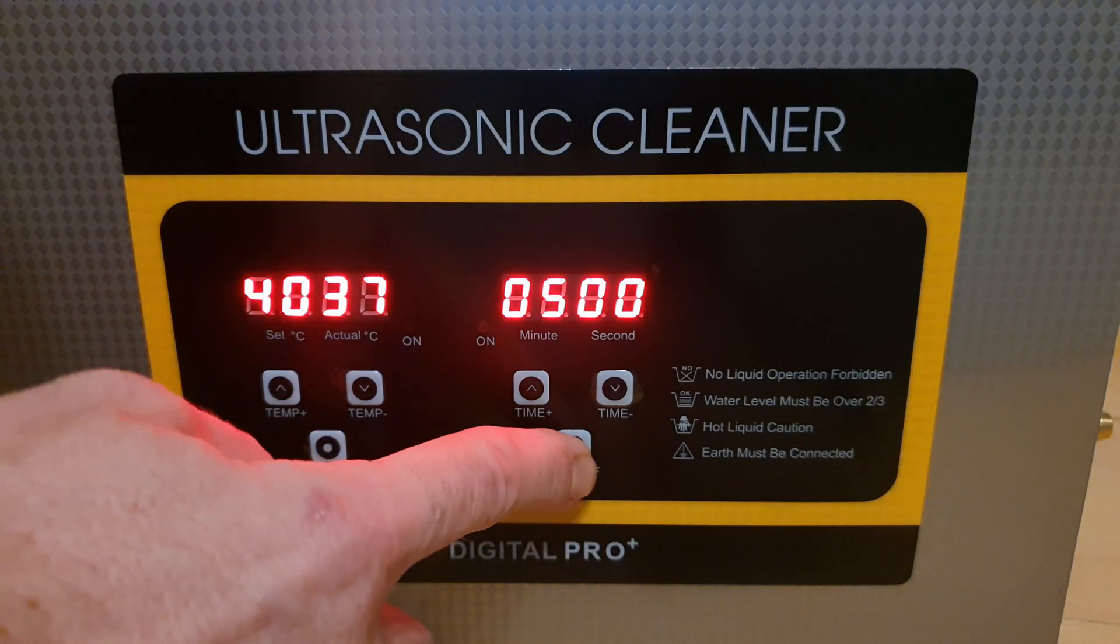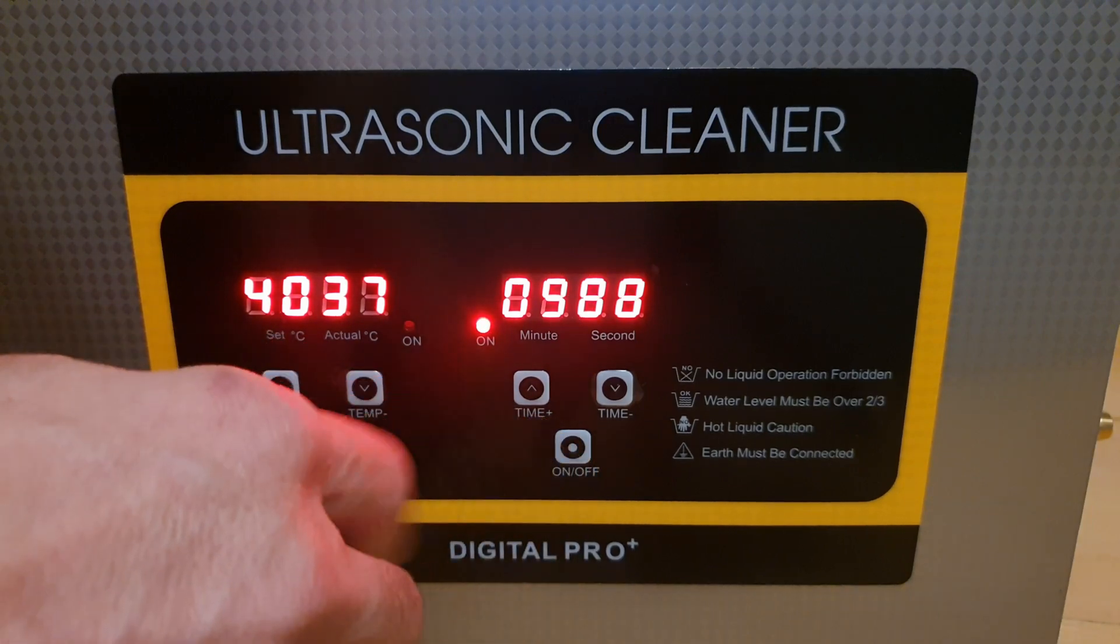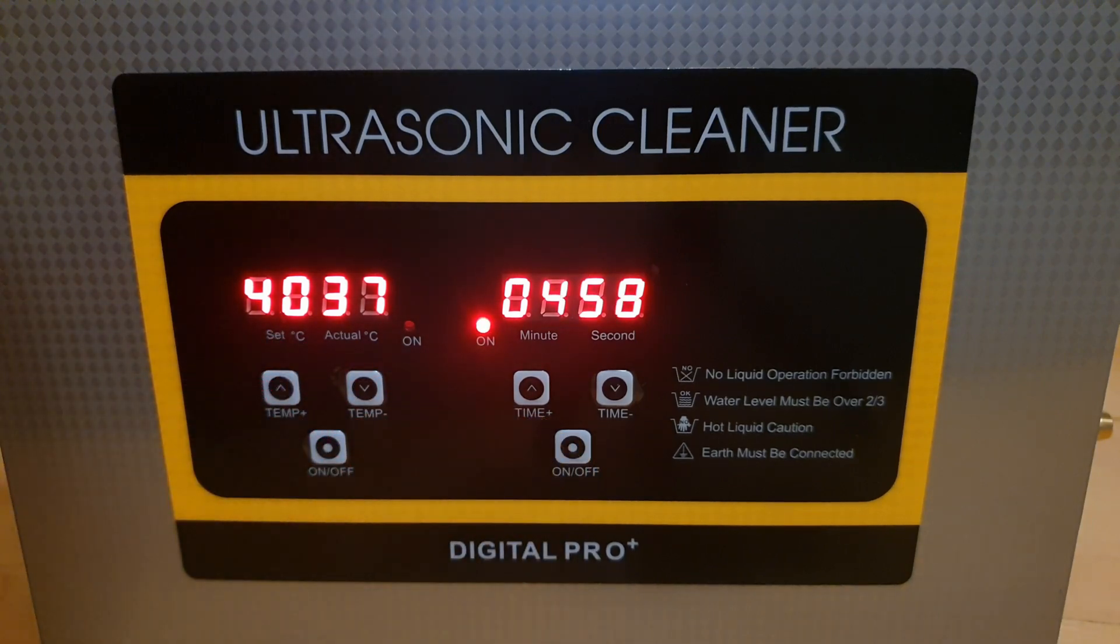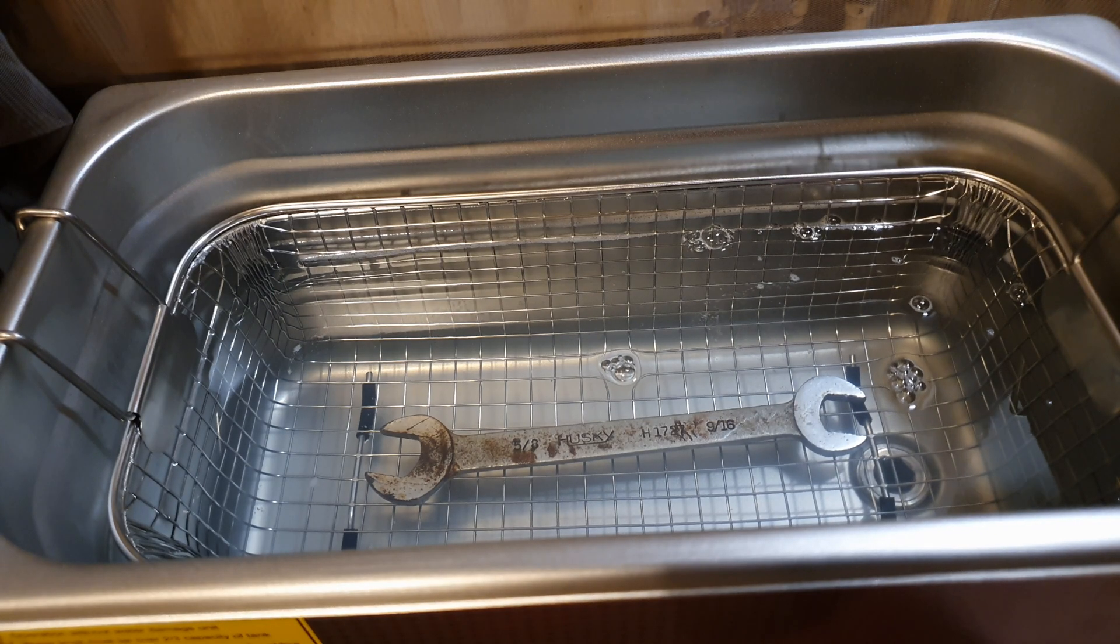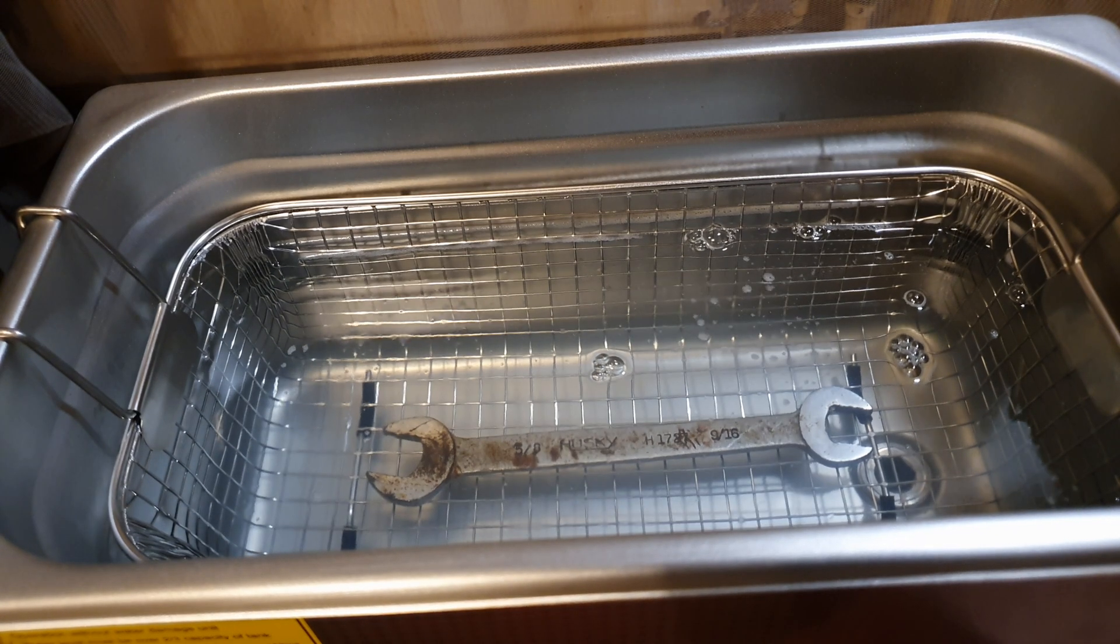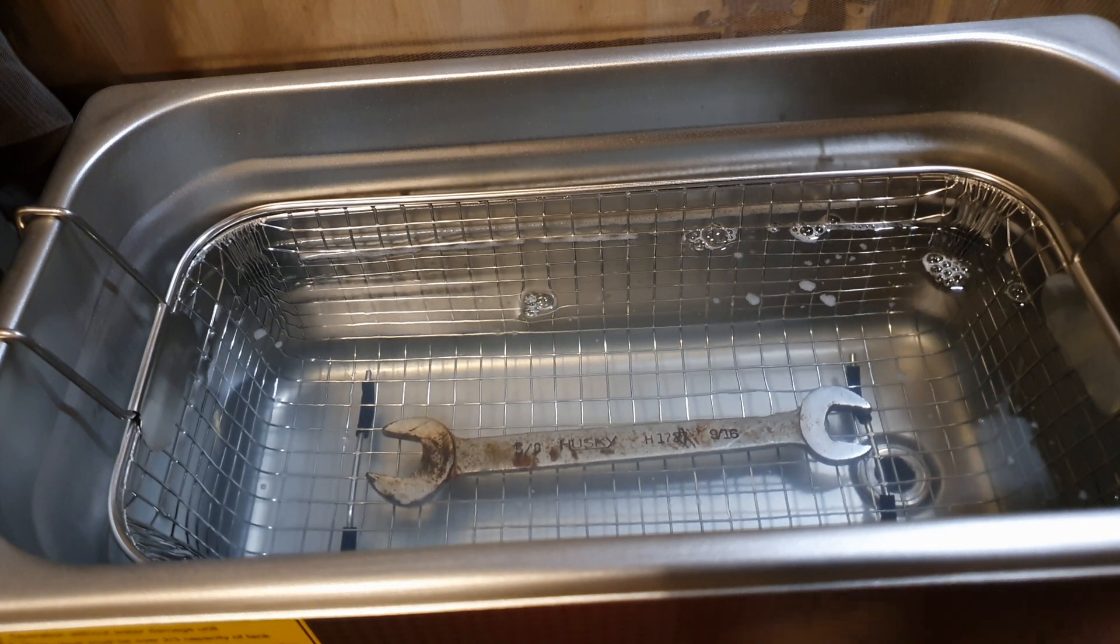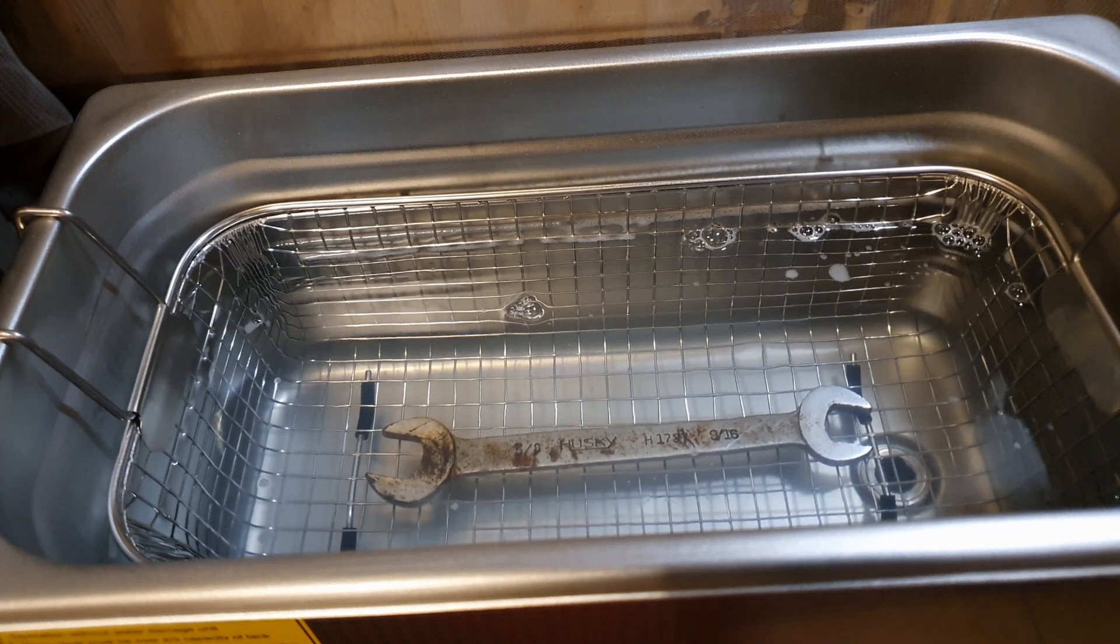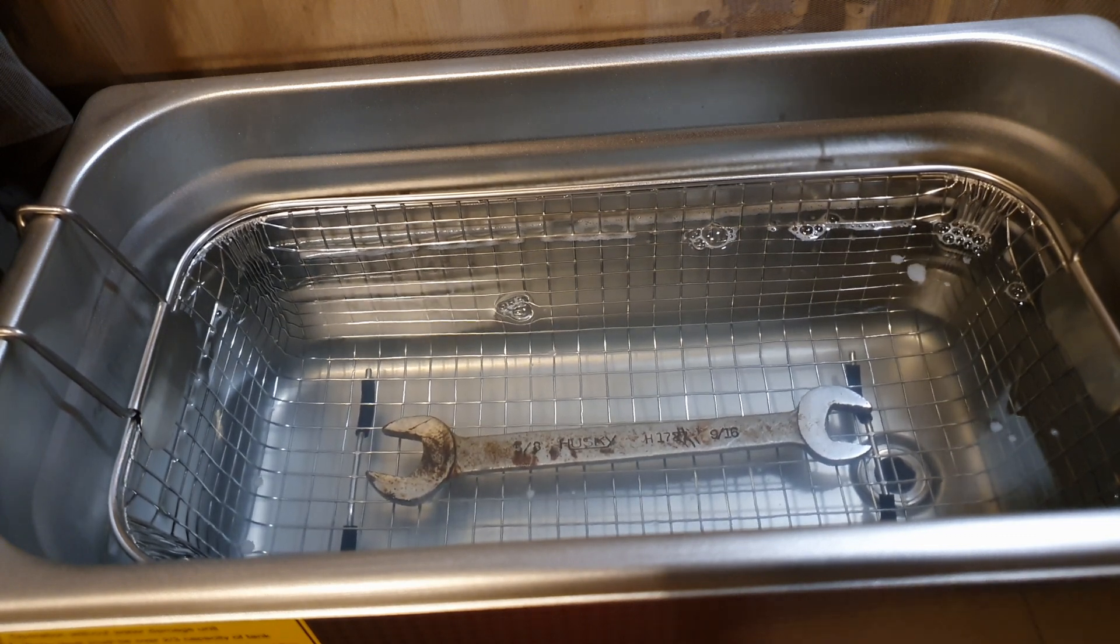Hey everyone, what's up? Welcome to my channel. In this video, I'm going to test and see if we can clean PCBs using the ultrasonic cleaner. We know that we can clean rusty tools and all sorts of objects, but the question is, can we clean PCBs using an ultrasonic cleaner?